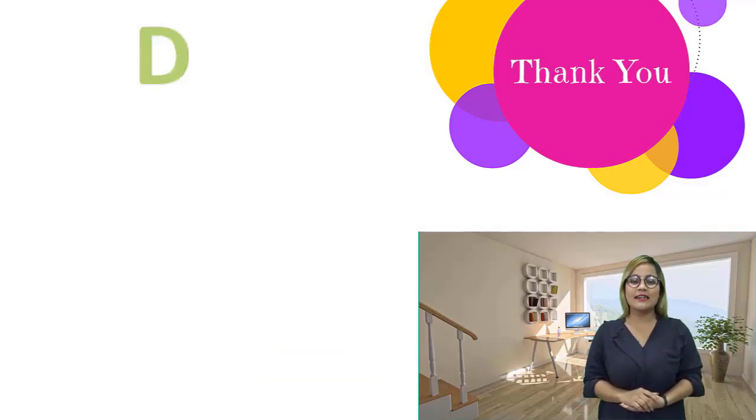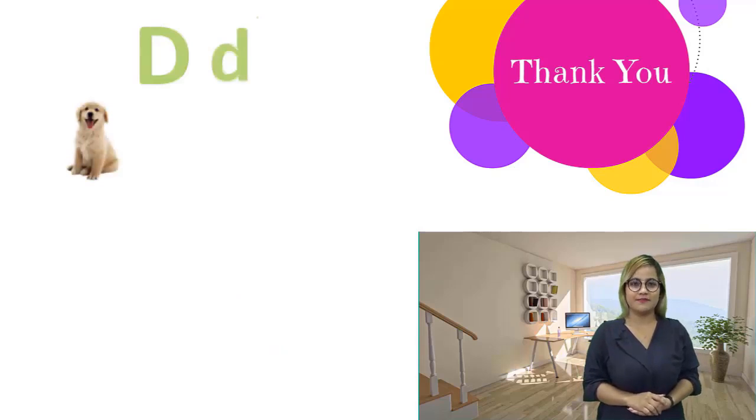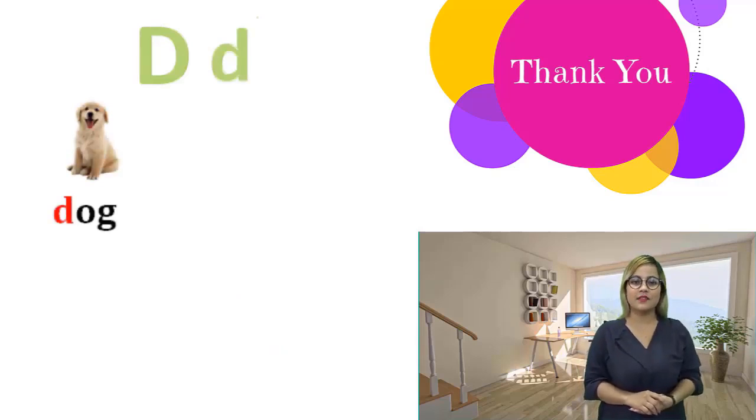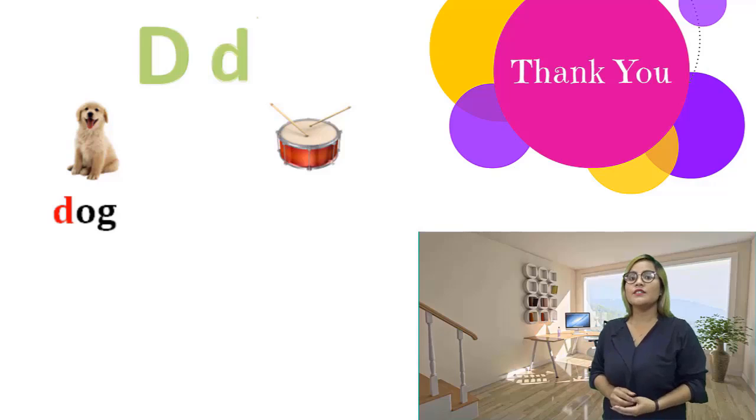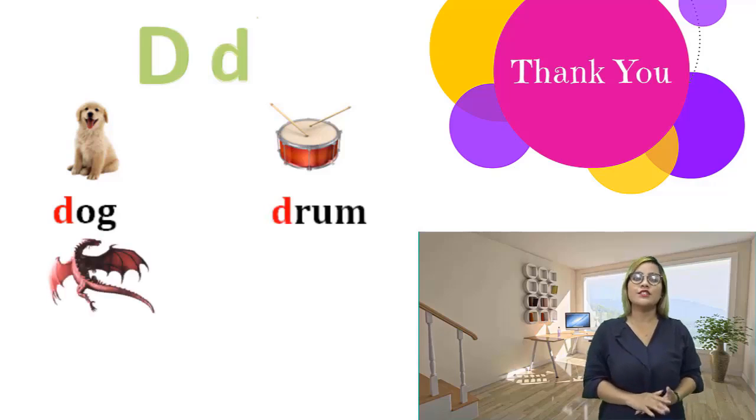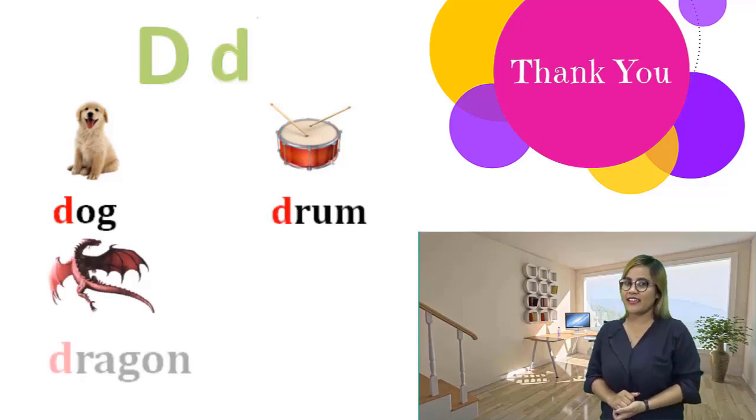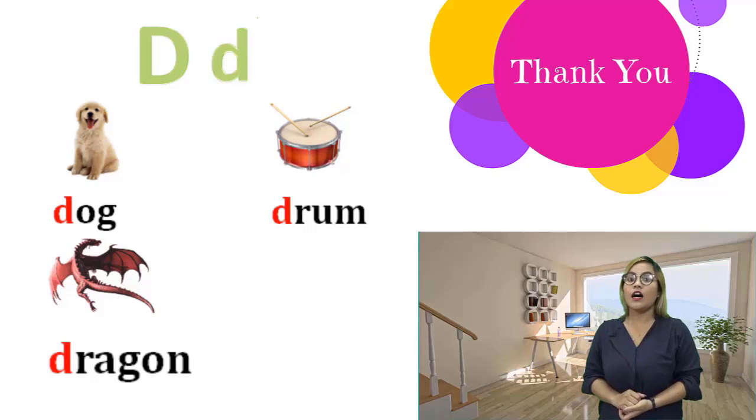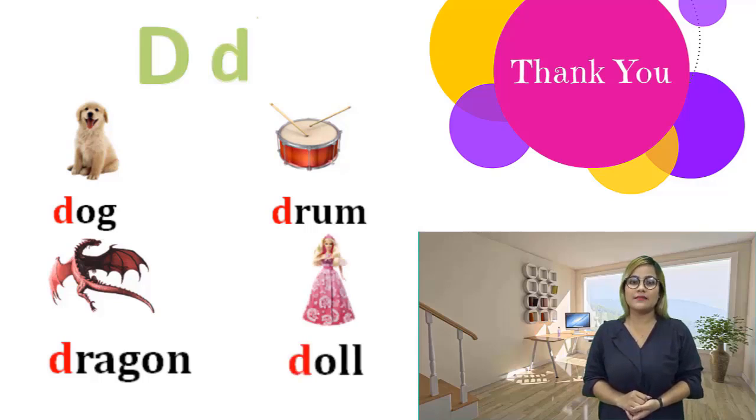D, d. Dog, dog. Drum, drum. Dragon, dragon. Dog, dog.